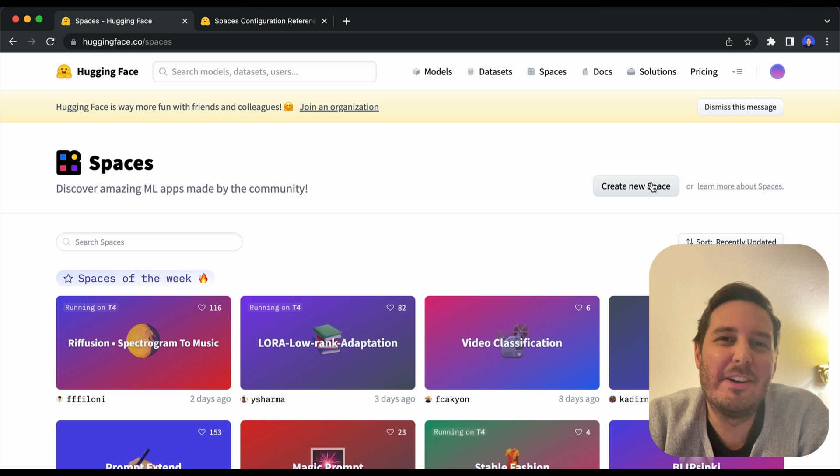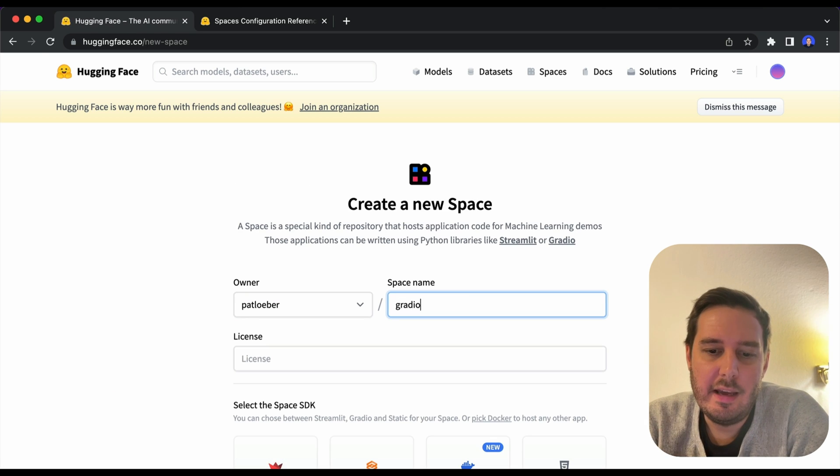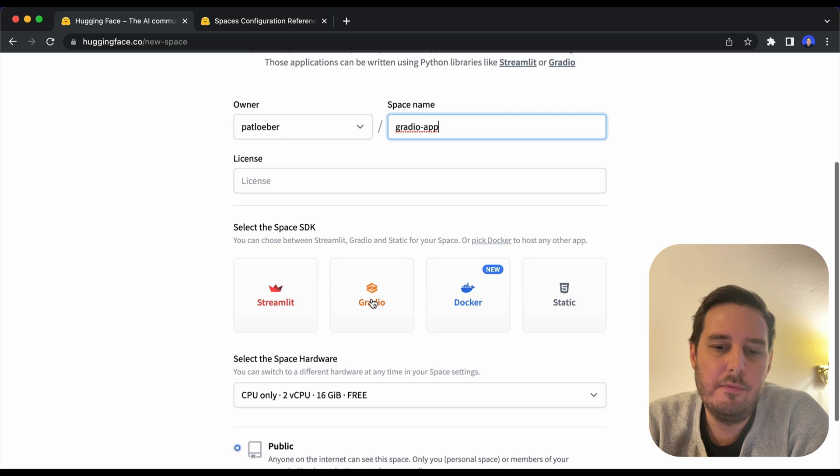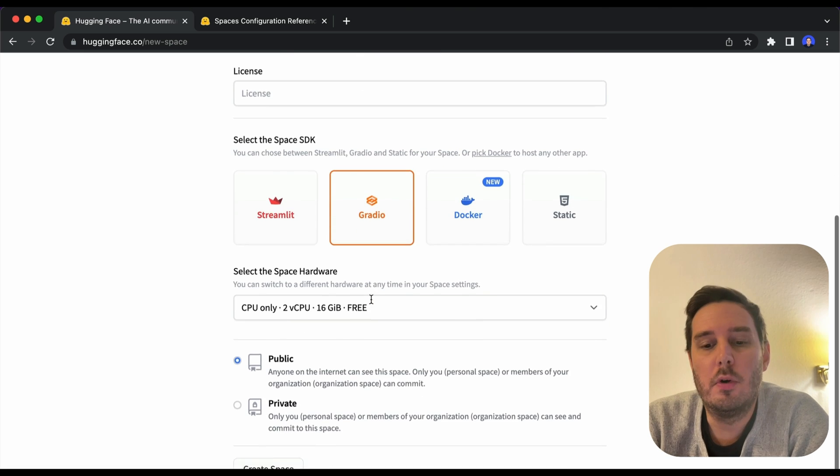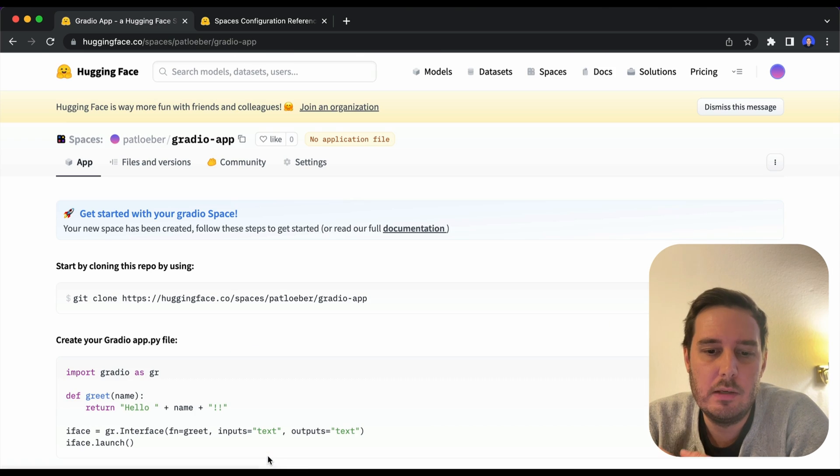The first option is with Hugging Face Spaces. So we create a new space, give it a name, then we choose our framework. In this case, we want to use Gradio, we select a public space and we create this.